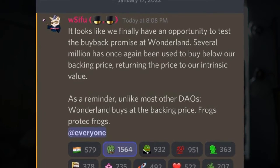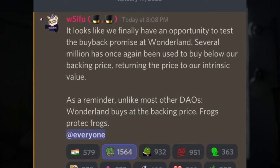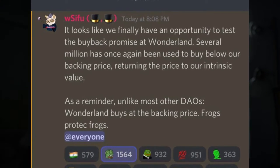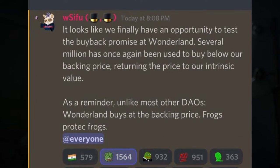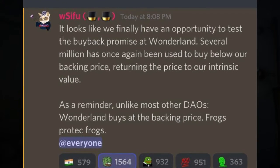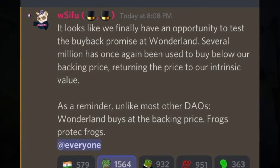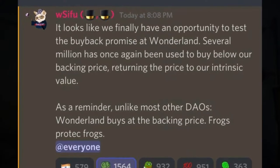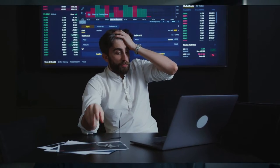Things got so bad that we even went below the backing price on Wonderland, but they did buy it up below the backing price to shoot the price back up over it. So the protocol definitely worked the way it was supposed to at that point.